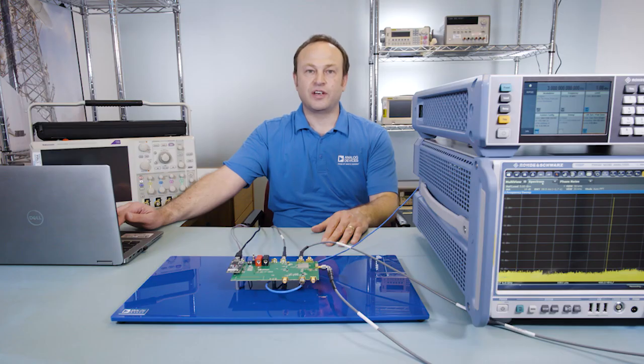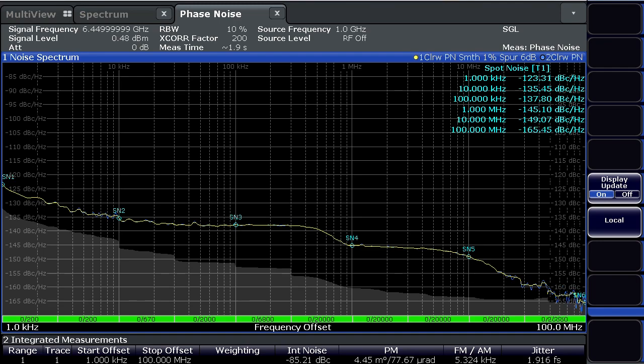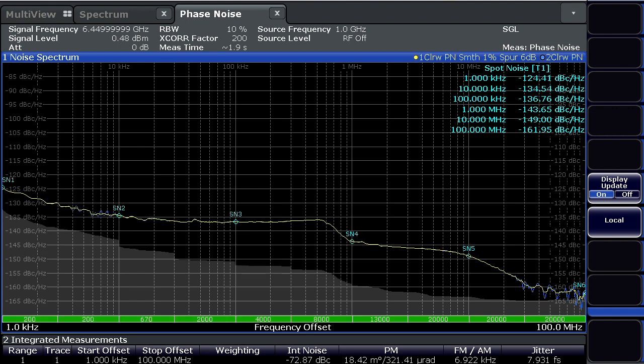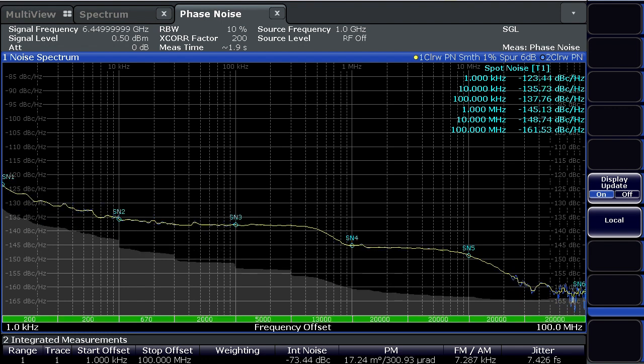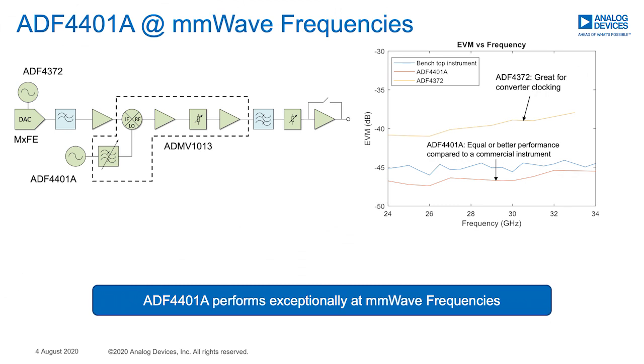Let's switch to the phase noise measurements. The phase noise is exceptionally good. The jitter is about 7 to 8 femtoseconds at the frequencies used in these measurements. The integration range for the jitter is from 1 kHz to 100 MHz. The ultra-low phase noise of the ADF4401A device makes it a great LO source for millimeter wave frequency devices.